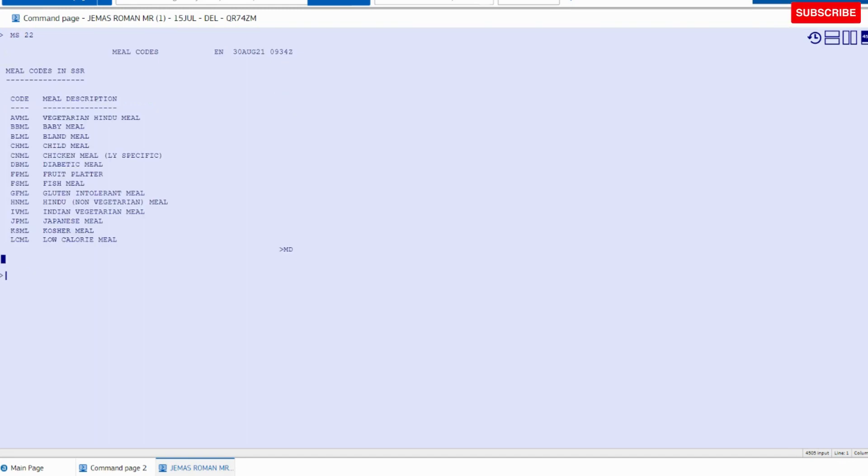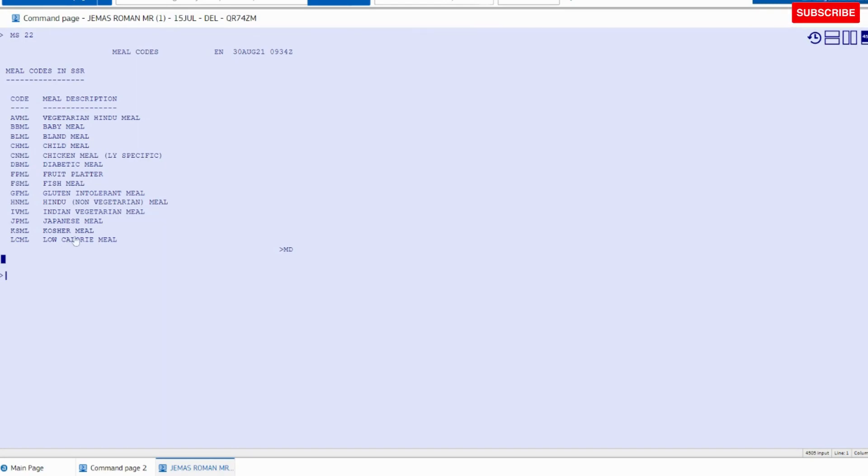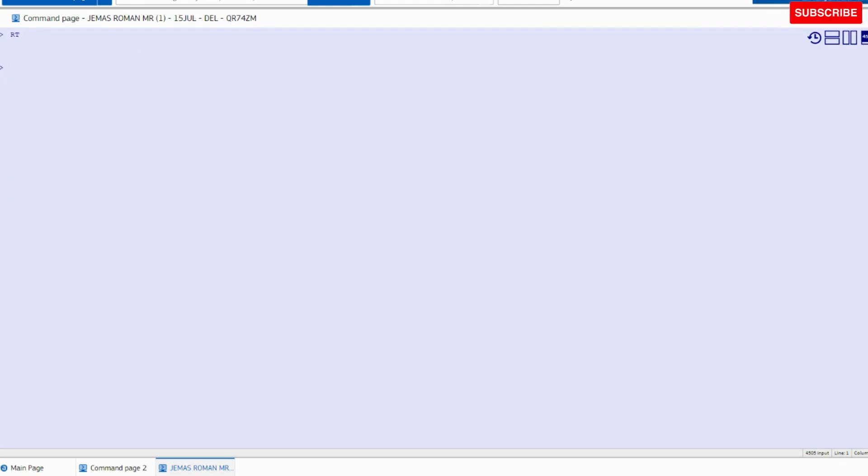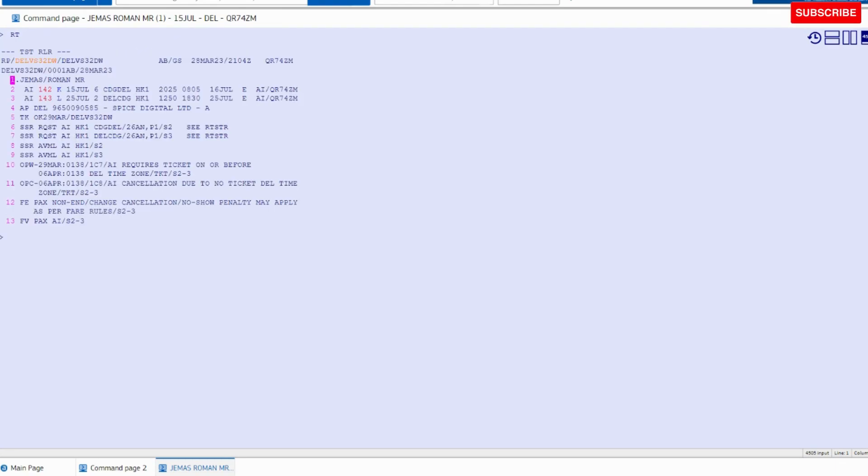Now you can check all meal codes available here with the meal names. So we have assigned the vegetarian Hindu vegetarian meal first one, and then Hindu non-vegetarian meal. Command is HNML.